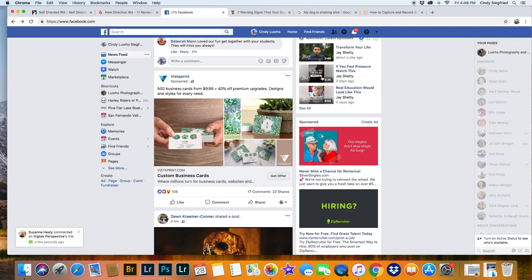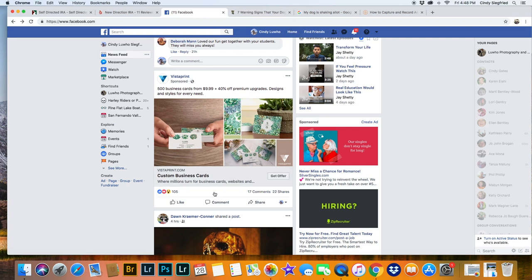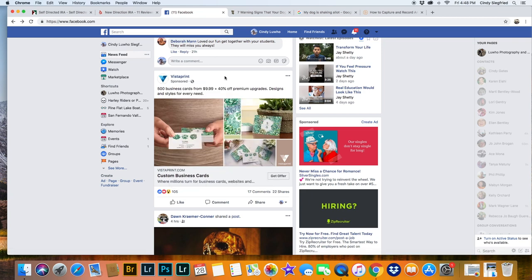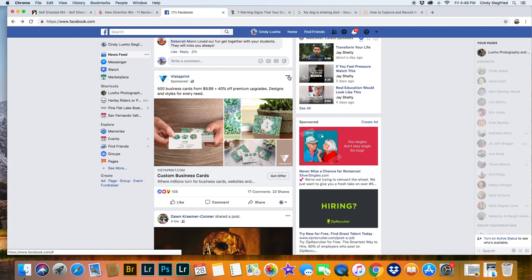So on your computer make sure you go to your home and you're in your newsfeed. This is the first advertisement that has come up on my newsfeed. You can use any advertisement that comes up. Just click on these three little buttons on the corner.